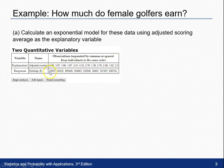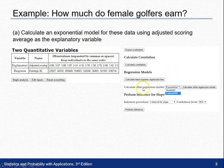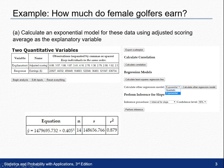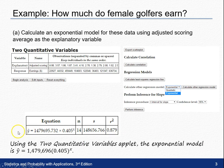When typing the earnings, make sure you don't use a comma because if you do it will be treated as a separate observation. After this, click on Begin Analysis. A scatter plot will show up and you can then calculate the regression model. Make sure you choose exponential because that's what we're asked to do here. When you hit Calculate, a box will appear showing that the exponential model is ŷ = 1,479,690.6 times 0.405 raised to the x. That's what makes it an exponential model.